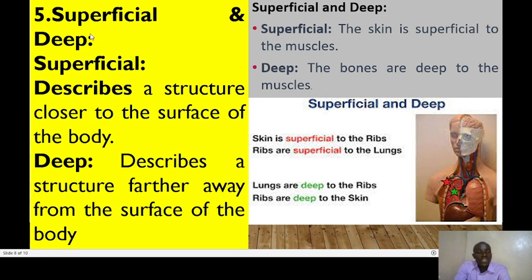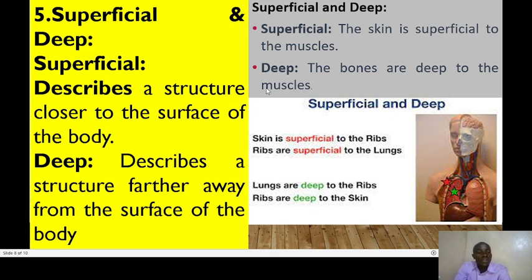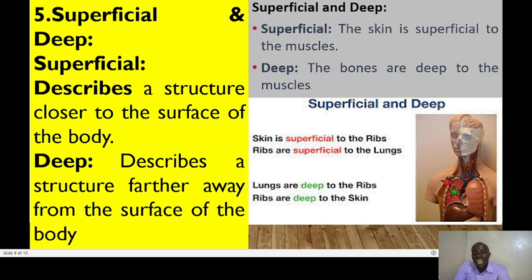For superficial and deep: superficial describes a structure closer to the surface of the body, whereas deep describes a structure farthest from the surface. For example, the skin is superficial to the muscle — closer to the surface — while the bones are deeper than the muscles. The skin is superficial to the ribs, and the ribs are superficial to the lungs. The lungs are deeper than the ribs, and the ribs are deeper than the skin.